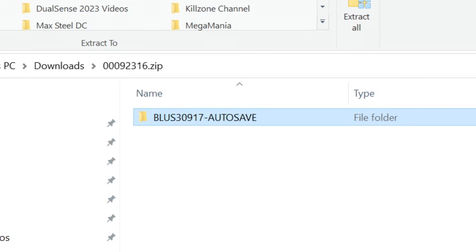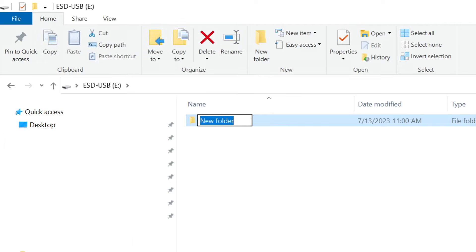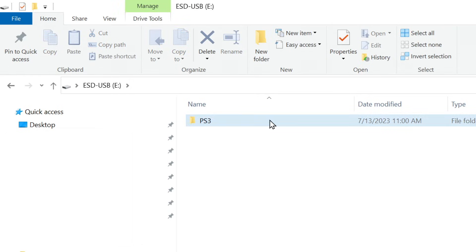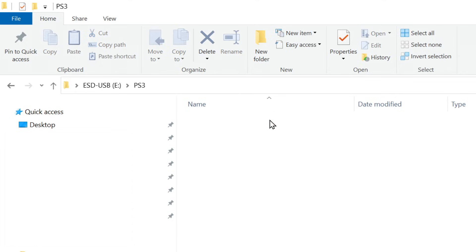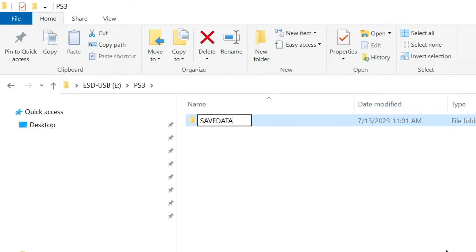If you just dump that serial number folder and its contents into your thumb drive, the PS3 will not be able to read it. First, you have to have a folder called PS3, all uppercase with no spaces. So go ahead and create that on the thumb drive. Then inside that one, make another folder called SAVEDATA, all caps no spaces.